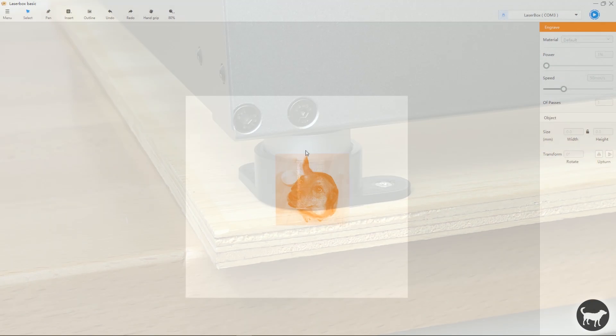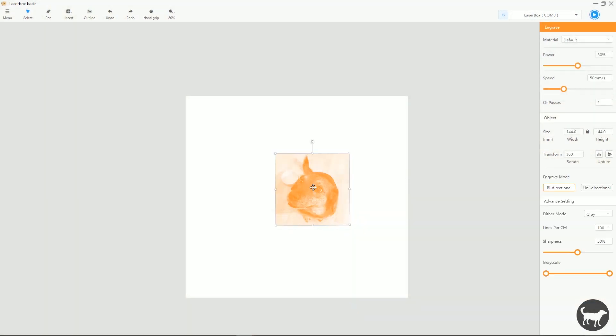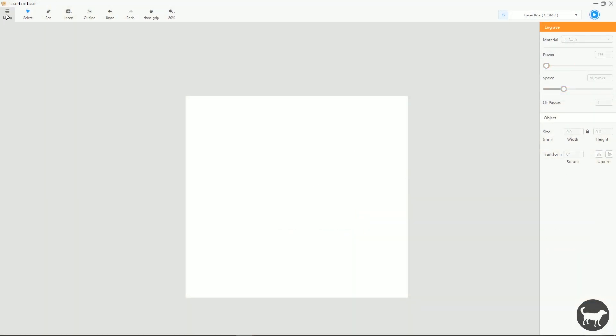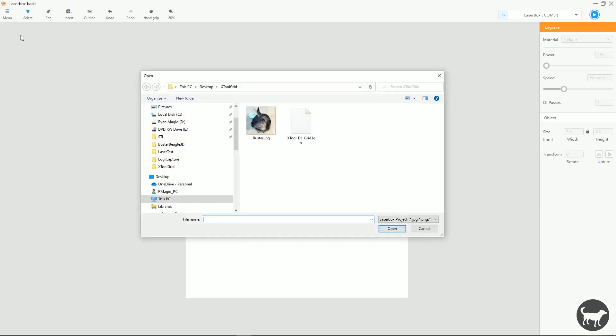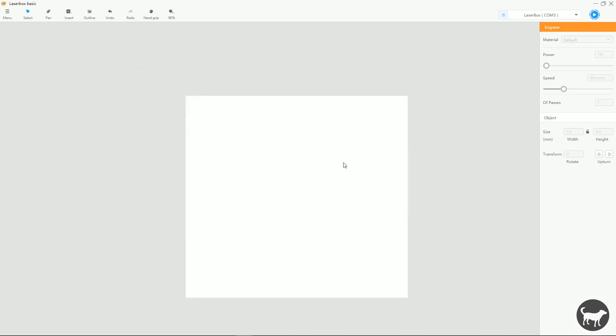And then the second thing that I did was in Laserbox, I created a file. So I'm going to go to Import, and I have this Xtool D1 grid. I'll open that up.